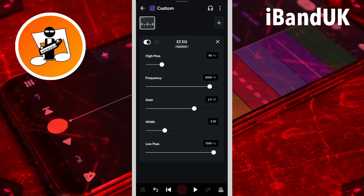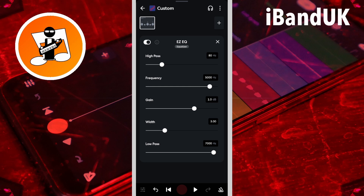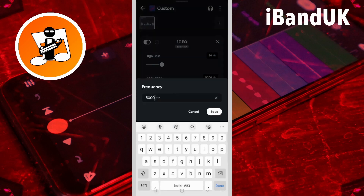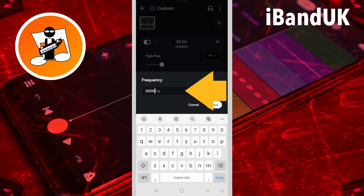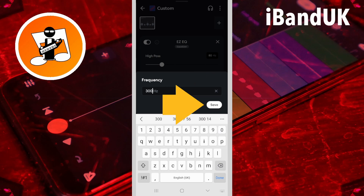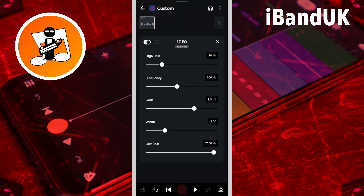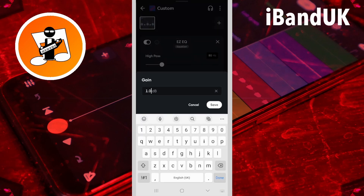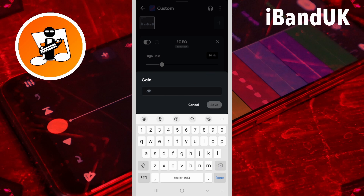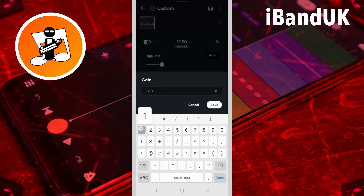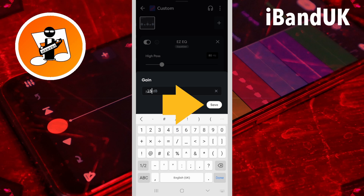Easy EQ is also used to remove nasal tones. So tap on the frequency text box, type in 300, and tap on save. Then tap on the gain text box, type in minus 15, and tap on save.